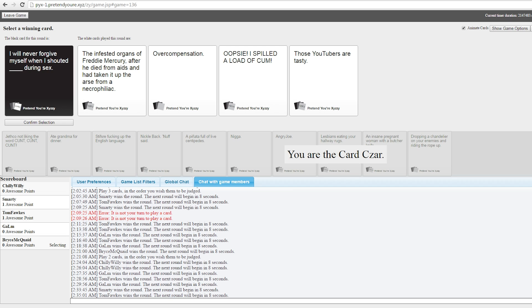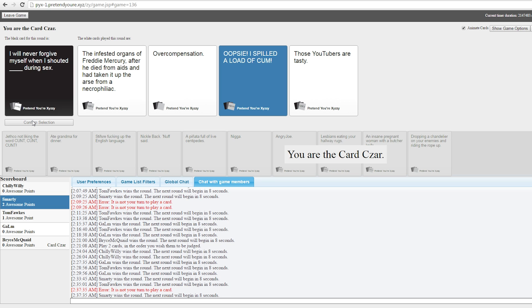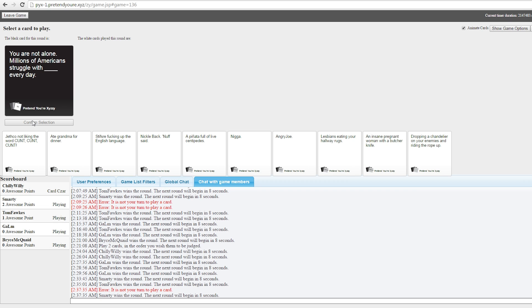I will never forgive myself for when I shouted overcompensation during sex. I feel like that should be from the woman's point of view on that one. Just thought I'd let you know I'm overcompensated. Overcompensated! No, I was thinking from the woman's point of view because she's shouting at him that he's overcompensating. Big car! I will never forgive myself for when I shouted, Oopsie! I spilled a load of- Plan B! Plan B! Safety net! Safety net! It's outside the body! Oh no.